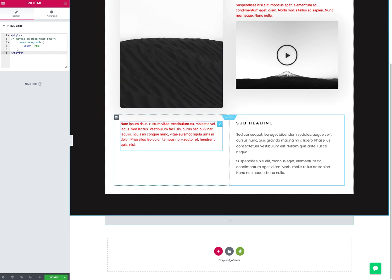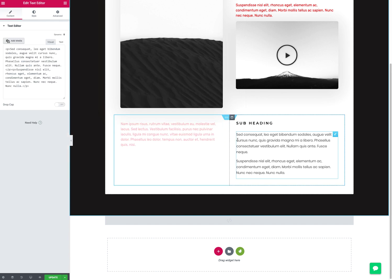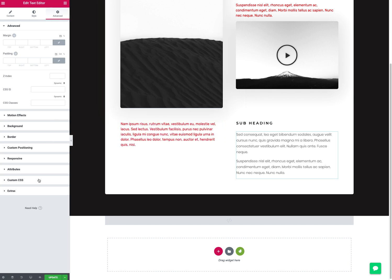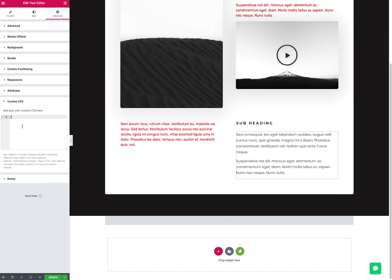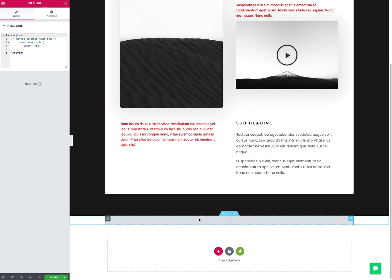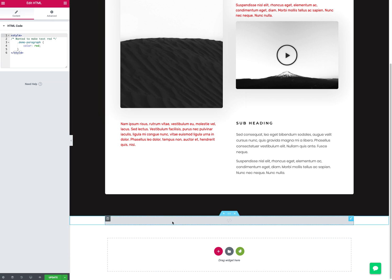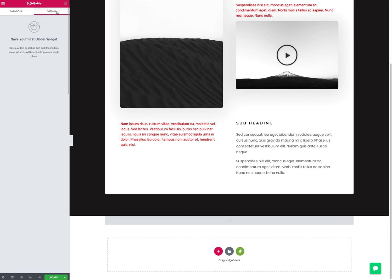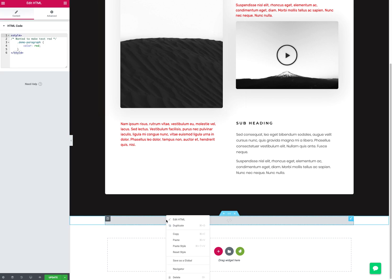Hopefully that's helpful. Let me know if you have any questions. Again, a quick recap: you can click on anything, go to advanced, go to custom CSS, type in CSS. But I recommend put in the HTML widget, put your CSS inside of that. If you need it on more than one page, you can save it as a global widget, and when you save a global widget, it'll show up under this tab here.